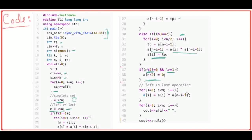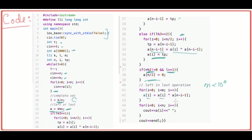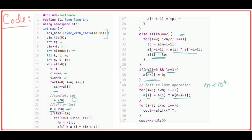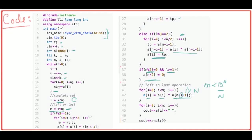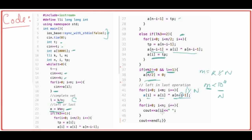Then for the remaining M operations (which are always less than N, so we don't need i mod N), I just run A[i] = A[i] XOR A[N - i - 1] directly. Since M is always less than N — because M = K mod N — we don't need to apply the modulo from the original problem. Then I output the final array A.